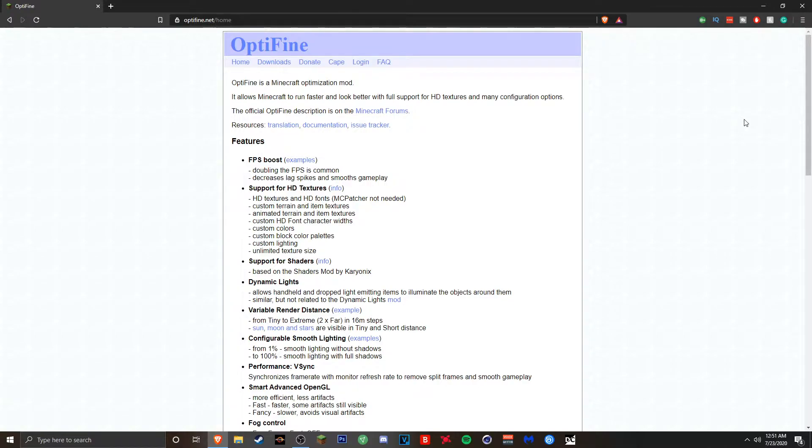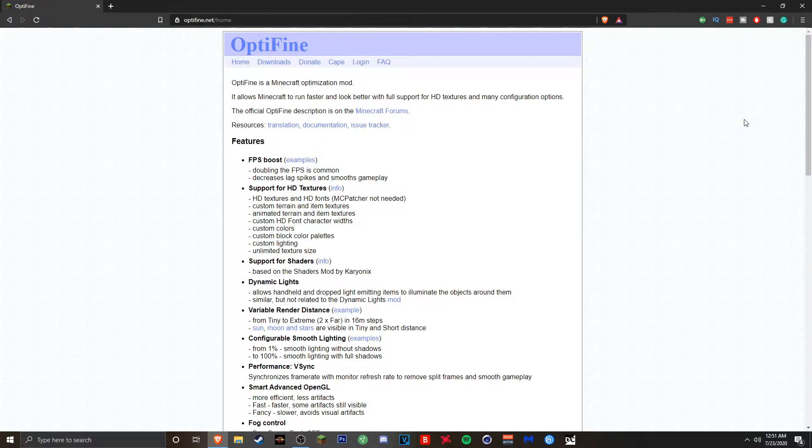I think the earliest Minecraft version you can apply Optifine on right now I believe is 1.7.2. There's also Optifine for 1.8.9, 1.9.0, 1.14, 1.12, 1.2, a bunch of versions. But in today's video I'm going to show you guys how to download it for 1.16.1.